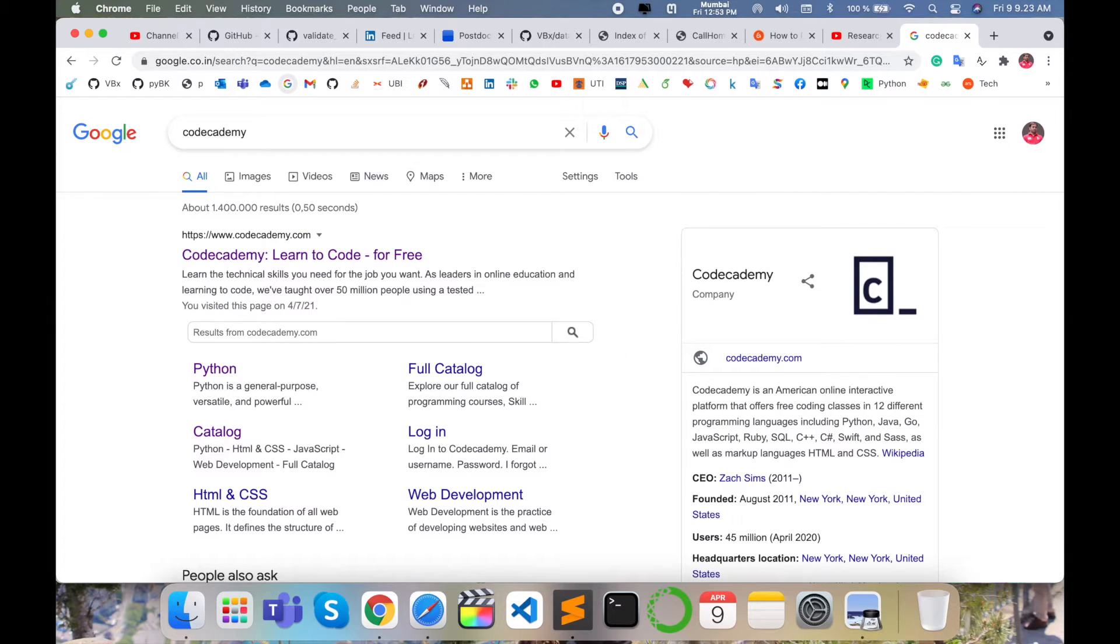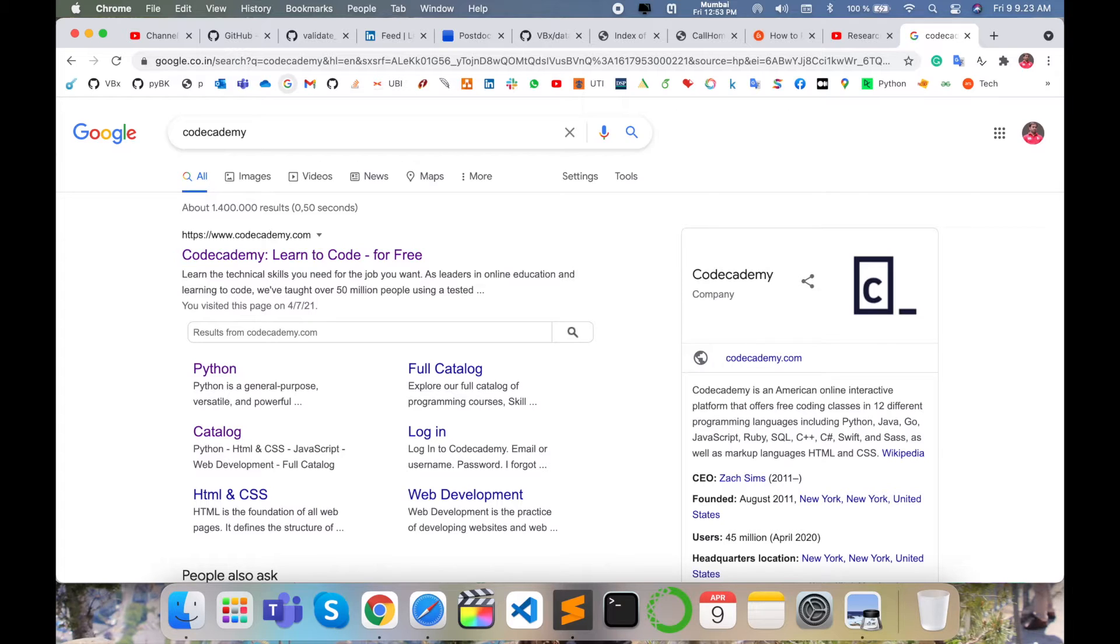Codecademy is an American online interactive platform that offers free coding classes in 12 different programming languages like Python, Java, Go, JavaScript, SQL, C++, C#, Swift, and Sass.